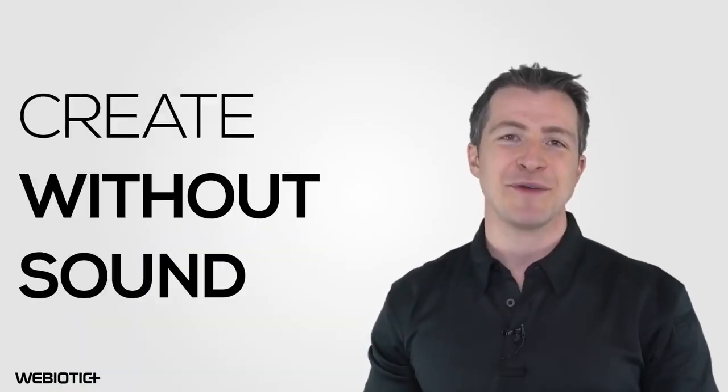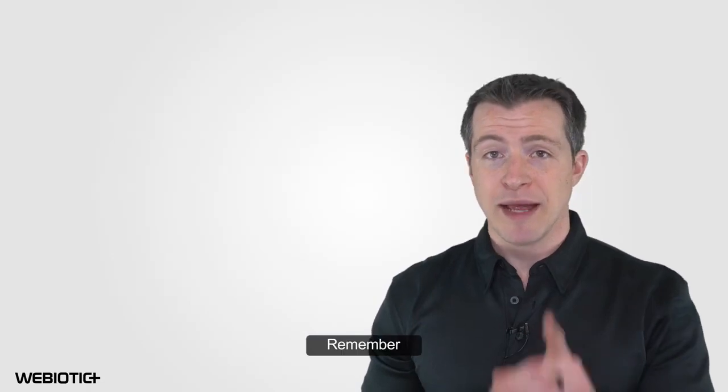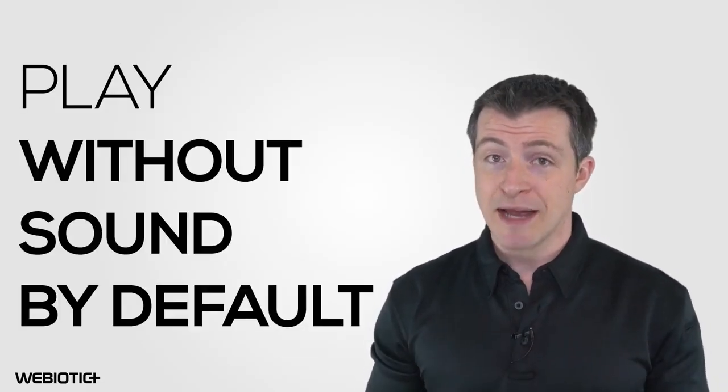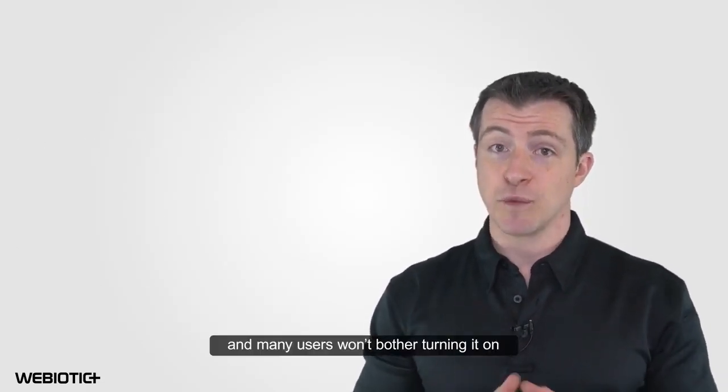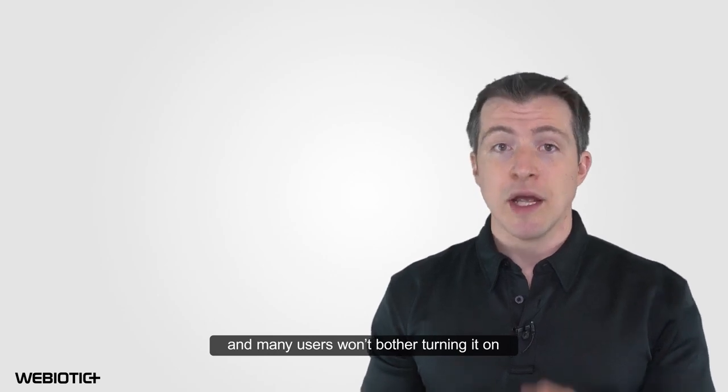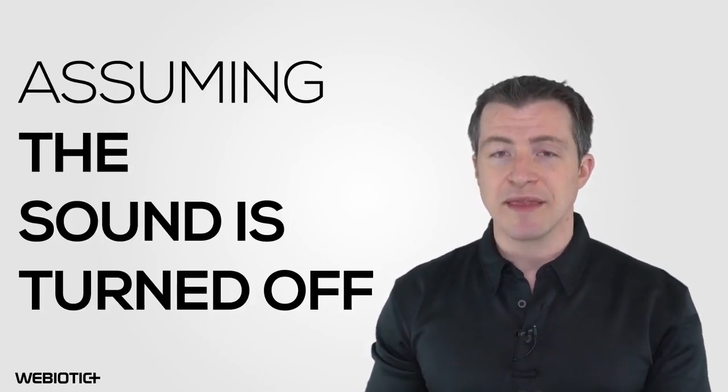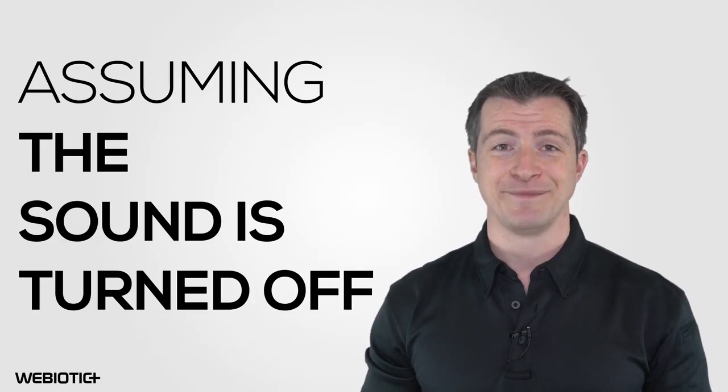Tip number three, create without sound. Remember, app preview videos play without sound by default, and many users won't bother turning it on. Make sure that you create the video assuming the sound is turned off.